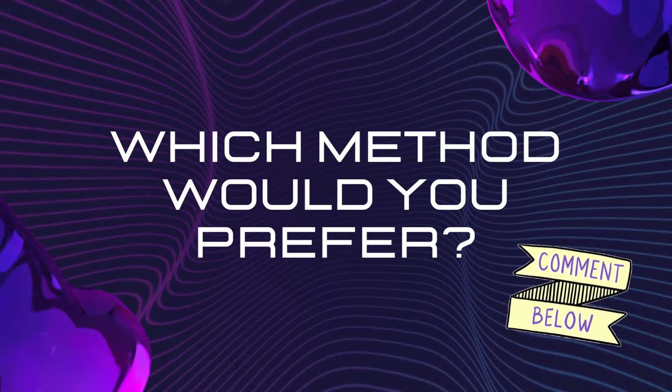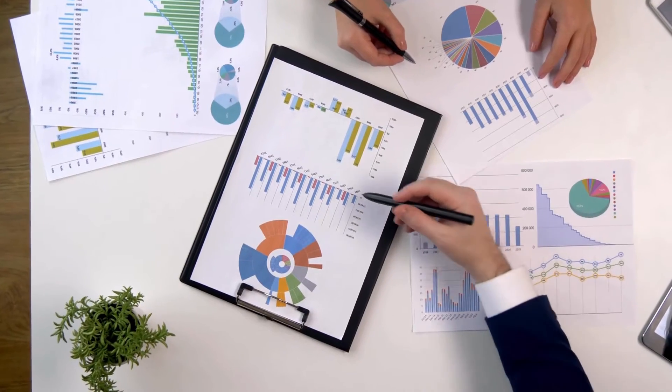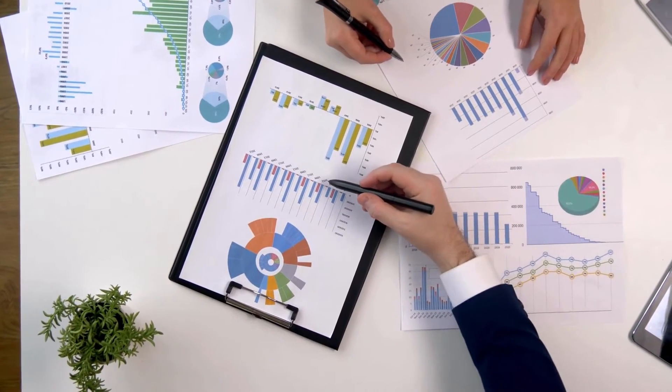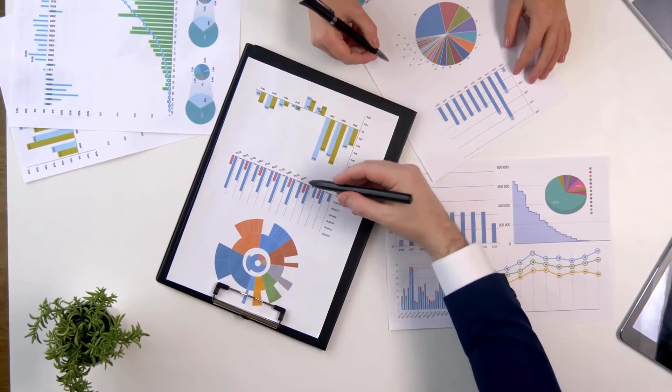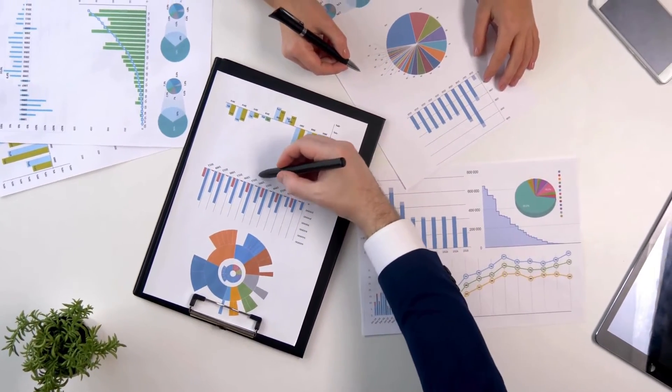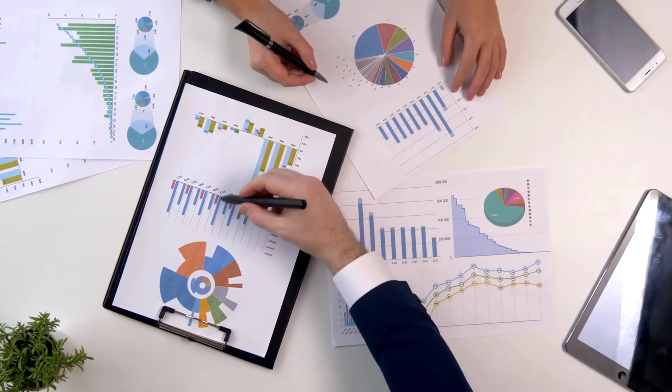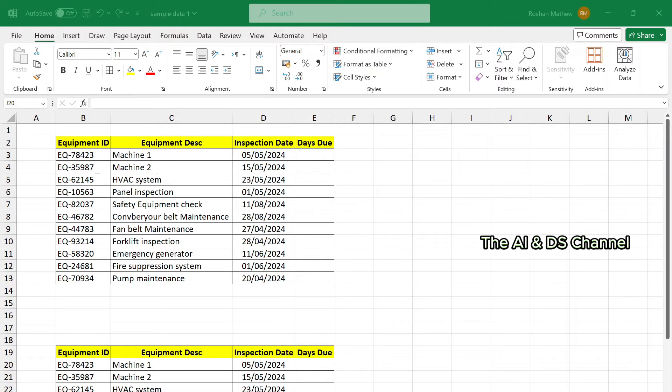Let's say you are a project manager in a facilities management company who wants to keep track of different deadlines for equipment maintenance and inspection in order for everything to function smoothly.